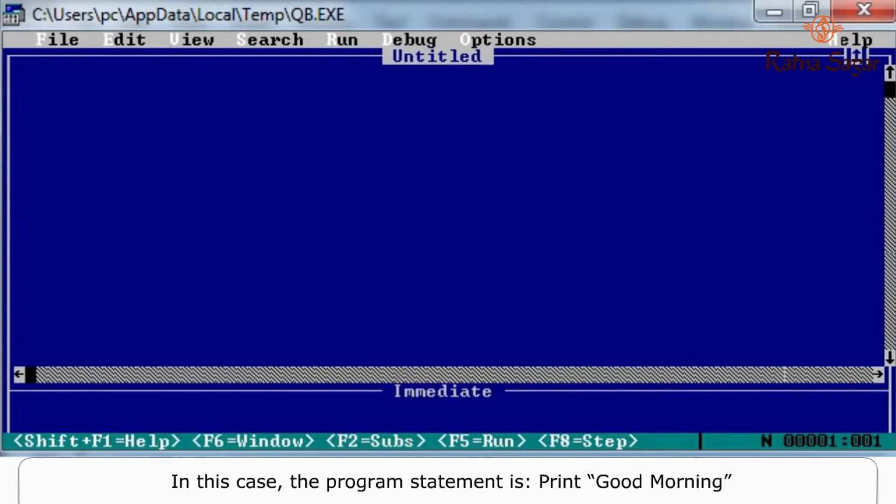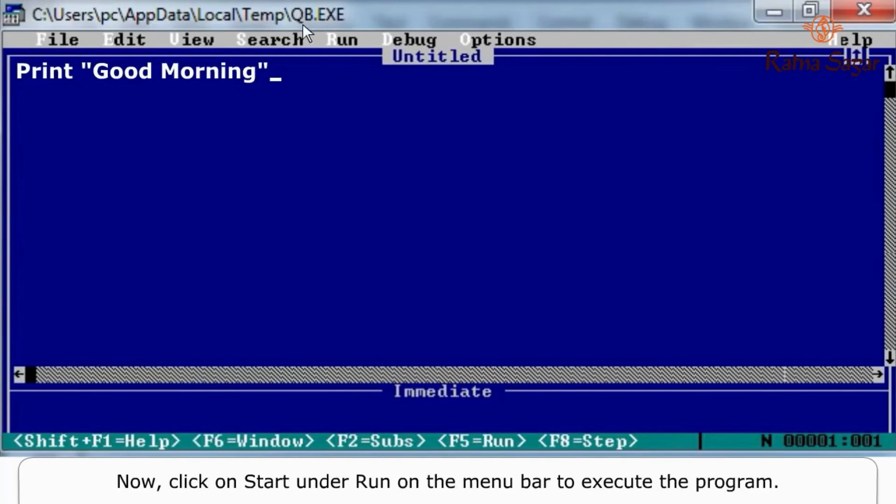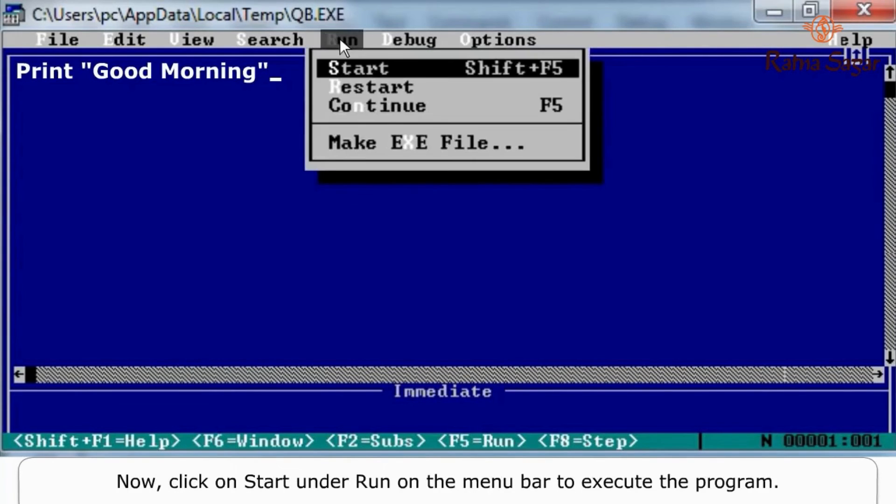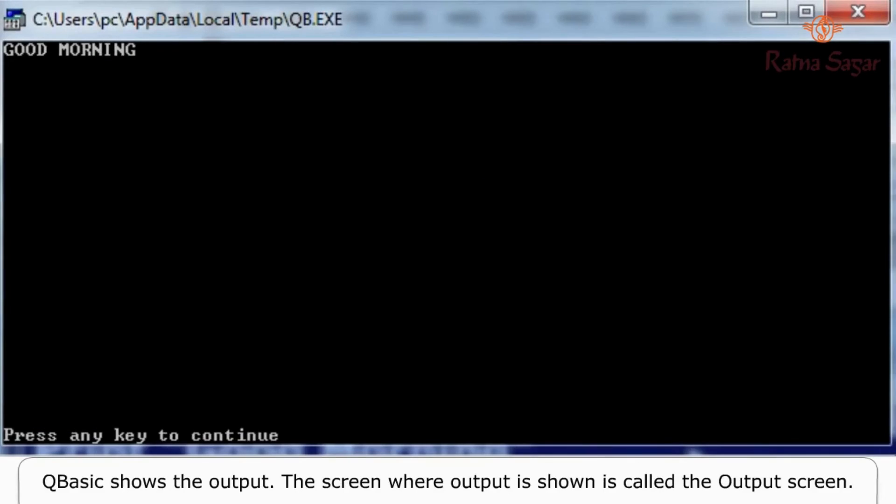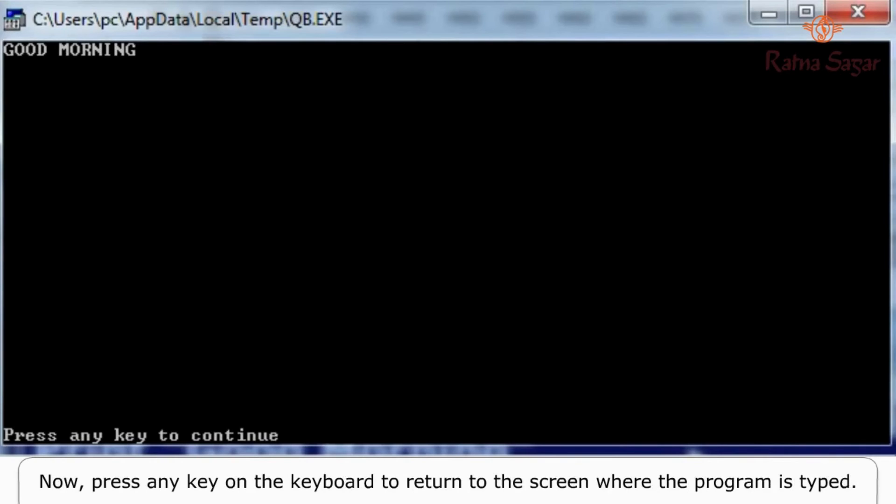Now click on Start under Run on the menu bar to execute the program. QBasic shows the output. The screen where output is shown is called the output screen.